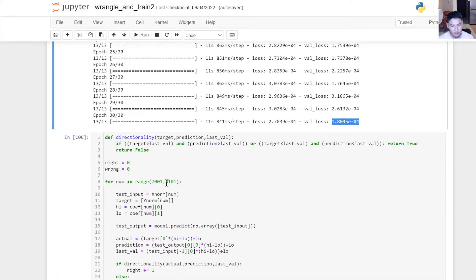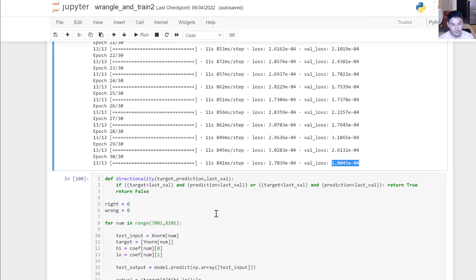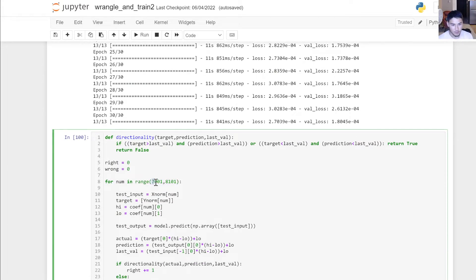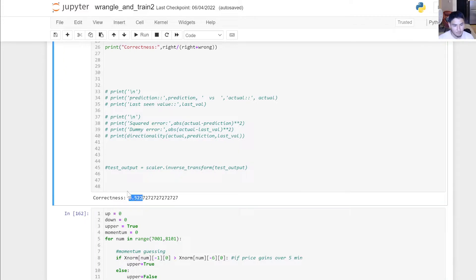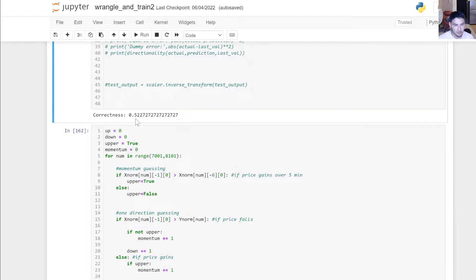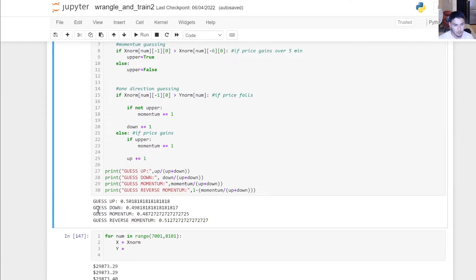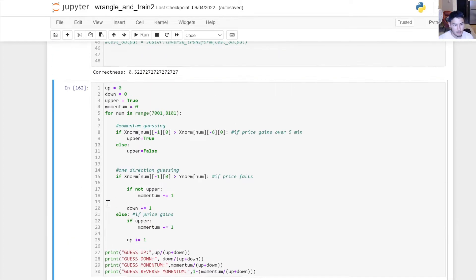Once the model was trained, I wanted to test its accuracy by checking how often it correctly predicted the direction of price movement. I took 1,100 samples outside the training dataset so we know the model isn't just fitted to data it's already seen. We found that the model correctly predicted the direction of price movement in the next five minutes 52.27% of the time.